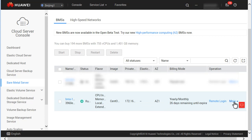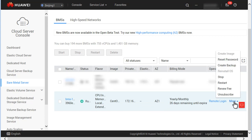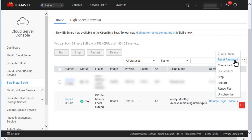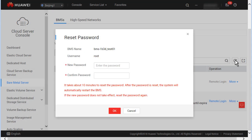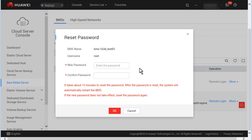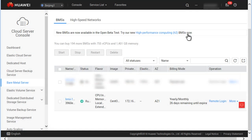Method 1: Click More in the Operation column and select Reset Password. If the information in the displayed dialog box is similar to that shown in the video, the password reset plugin has been installed. If a message is displayed indicating otherwise, the plugin is not installed.